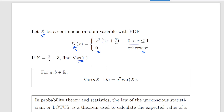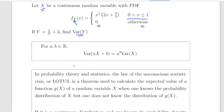An important thing we are going to use here: the variance of ax plus b is equal to a squared times the variance of x. So essentially what we have to do here is find out what the variance of 1 over x is. We can disregard the plus 3 — that is for a different time. But essentially what we need to do is find the variance of 1 over x.